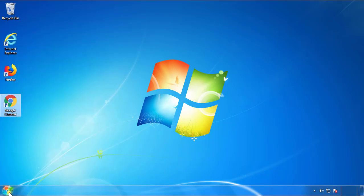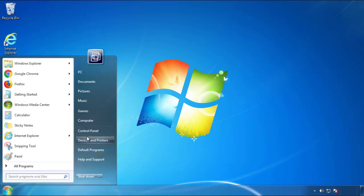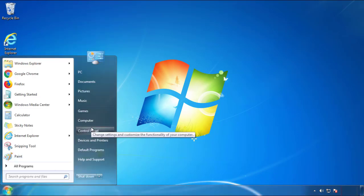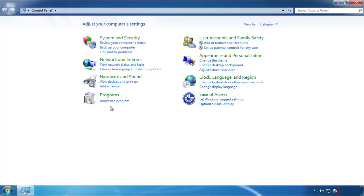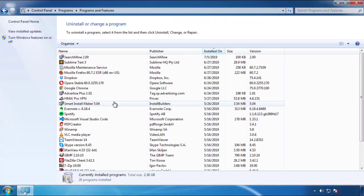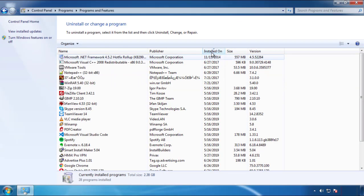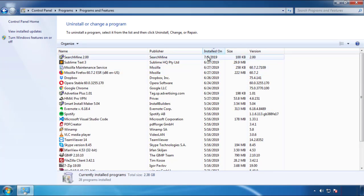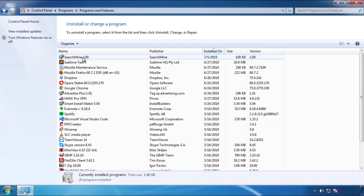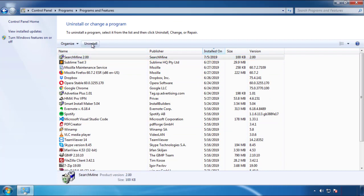Just open Control Panel and click 'Uninstall or change a program.' Click on the dates to arrange the programs and look at the most recent ones. Since the adware was recently added, it should be here.